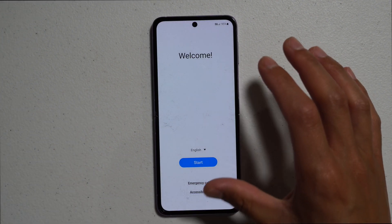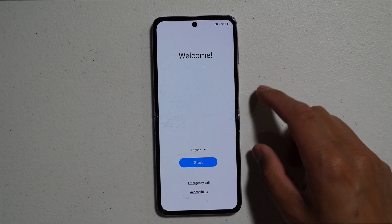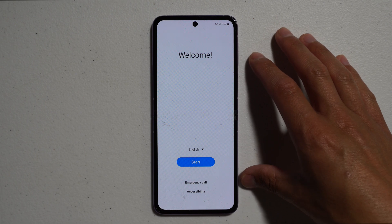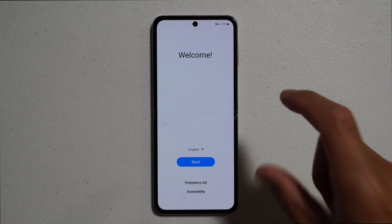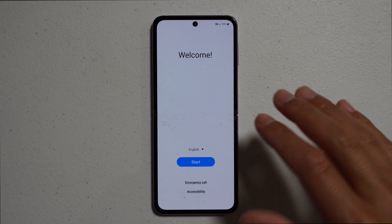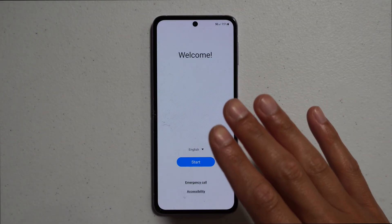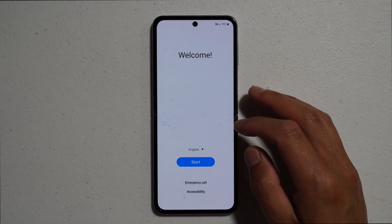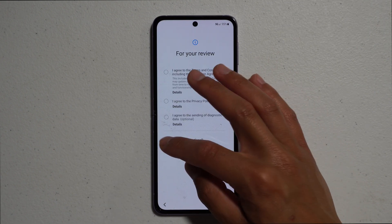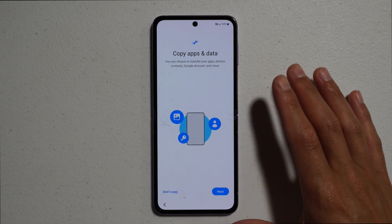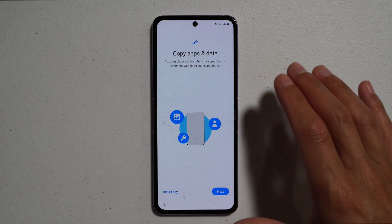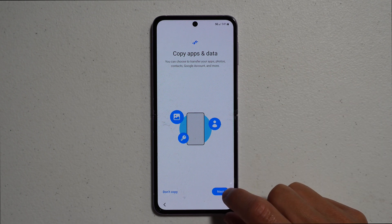When we want to restore your information from your backup, let's pretend that this is your new phone, or a phone that you've factory reset back to a clean slate. We want to hit Start and go into the Copy Apps and Data function. When we are in the Copy Apps and Data screen, we want to hit Next.